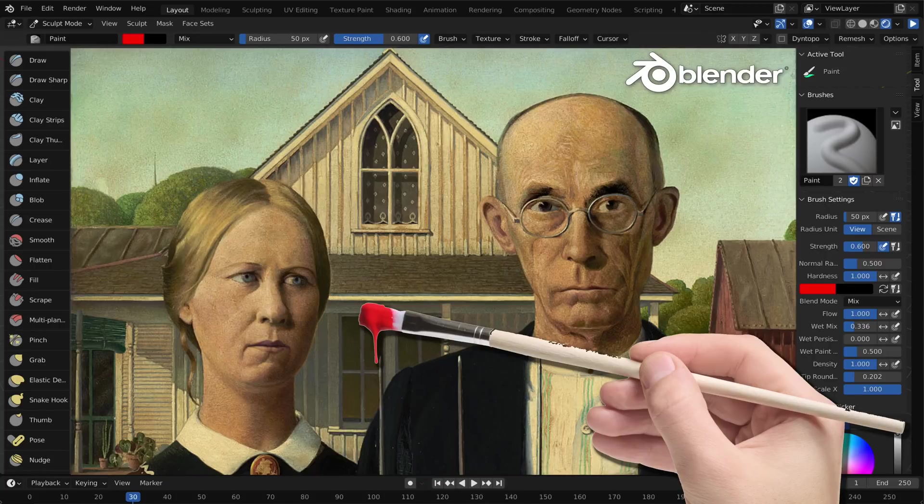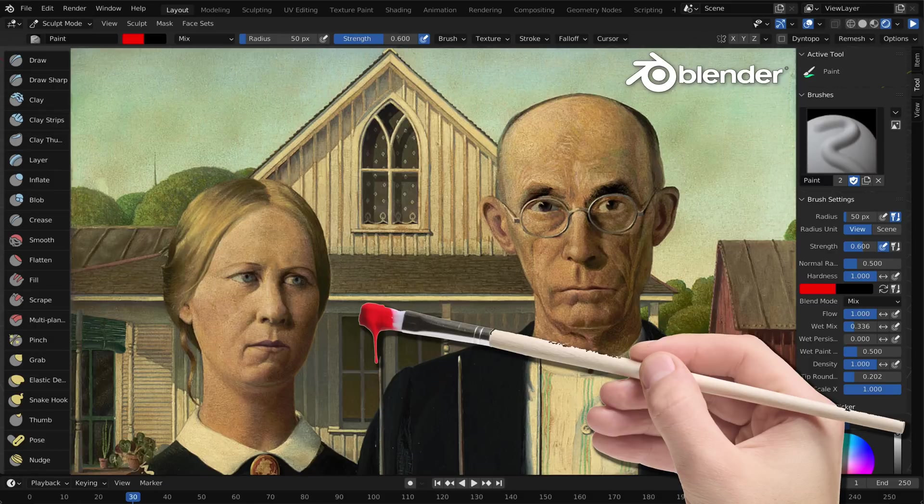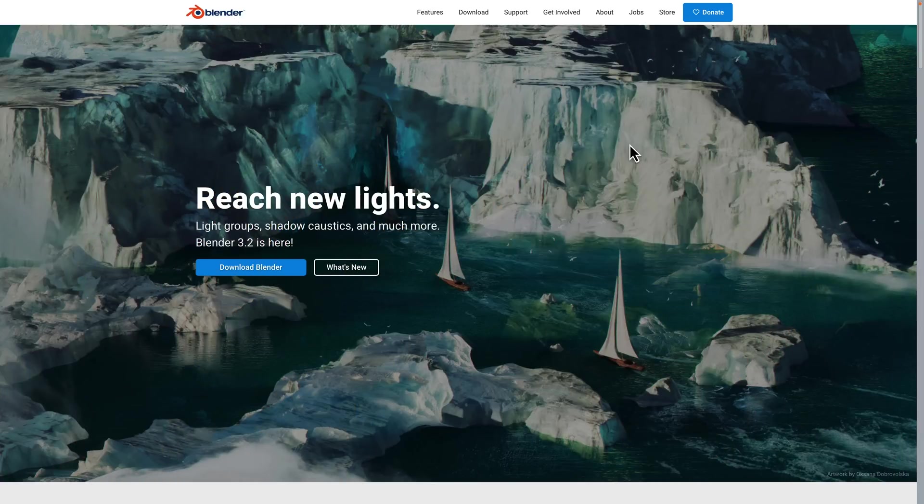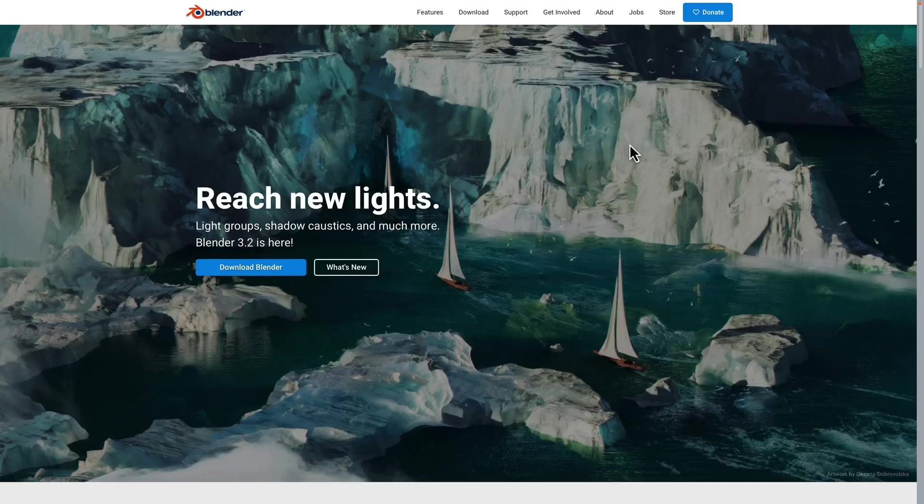Hello ladies and gentlemen, it's Mike here at Game From Scratch and Blender 3.2 was recently released, at least as of the time I'm recording this.